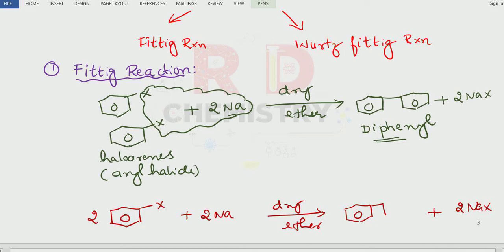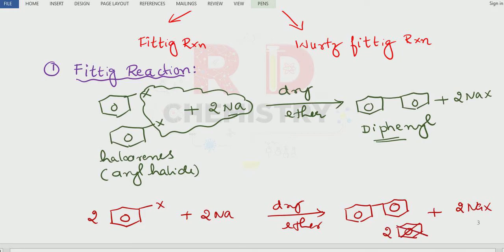Biphenyl is a benzene ring attached to one more benzene ring, also called diphenyl. Note: do not write this as two moles of benzene — that is wrong, because it would imply two separate moles of benzene. It should be a benzene ring attached to another benzene ring.